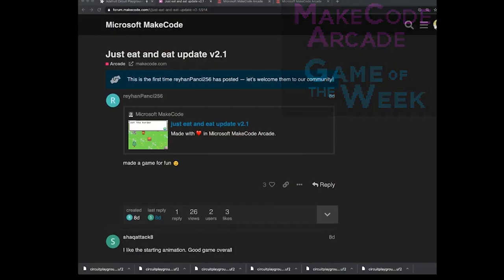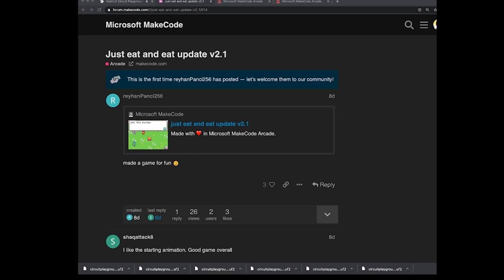My pick of the week is called Just Eat and Eat by RehanPanchi256. It's a pretty cool little game, it's very difficult. A couple things I'll point out before I start it.